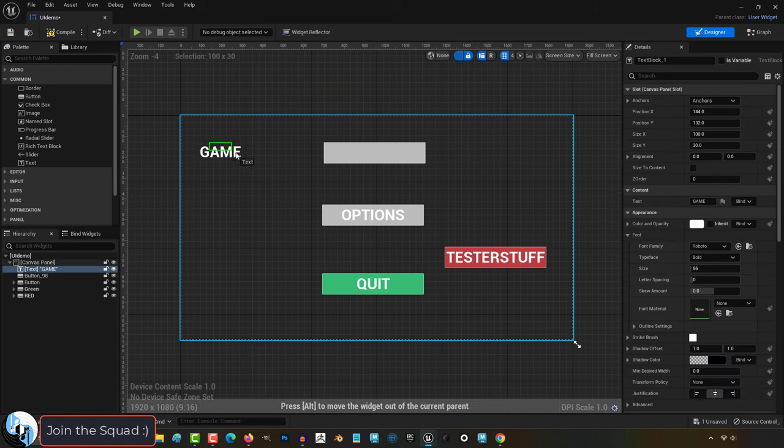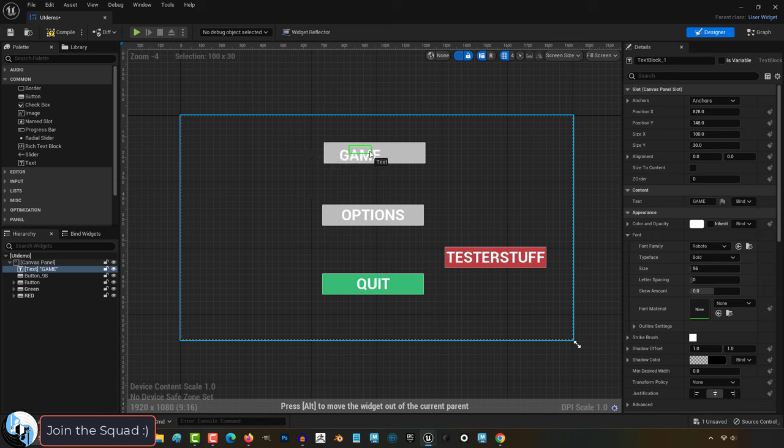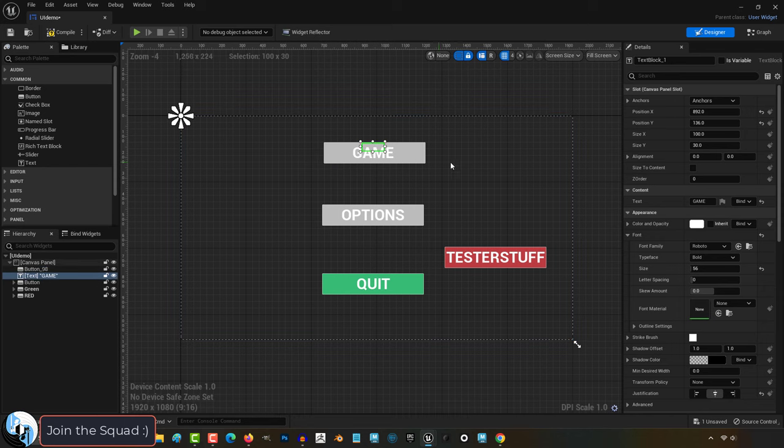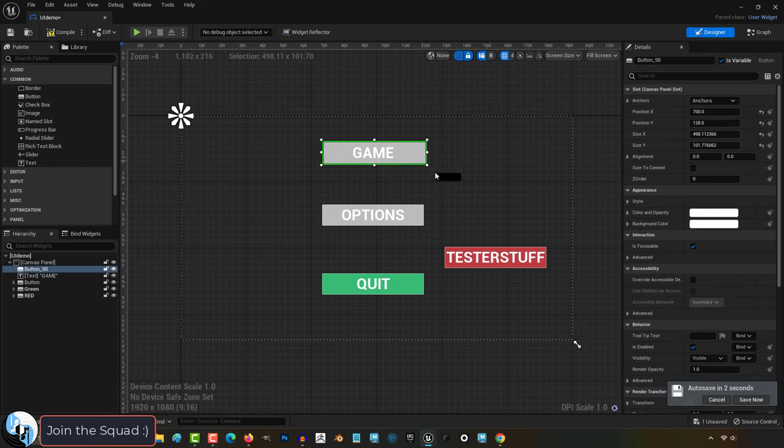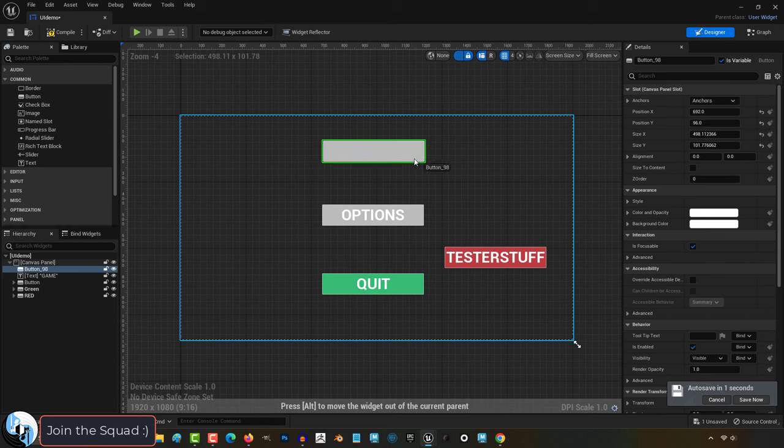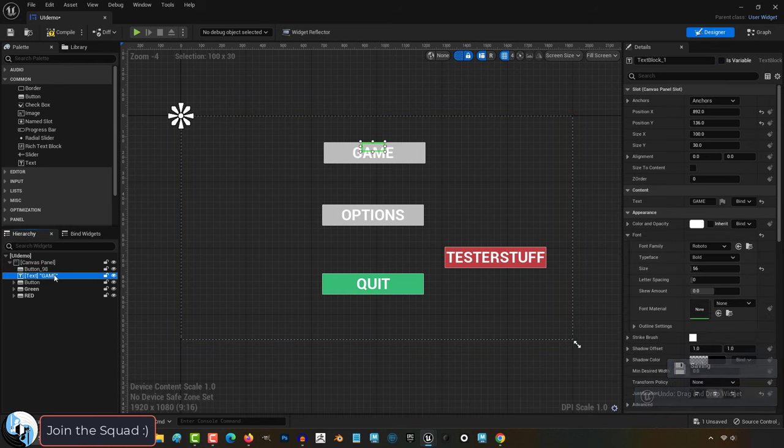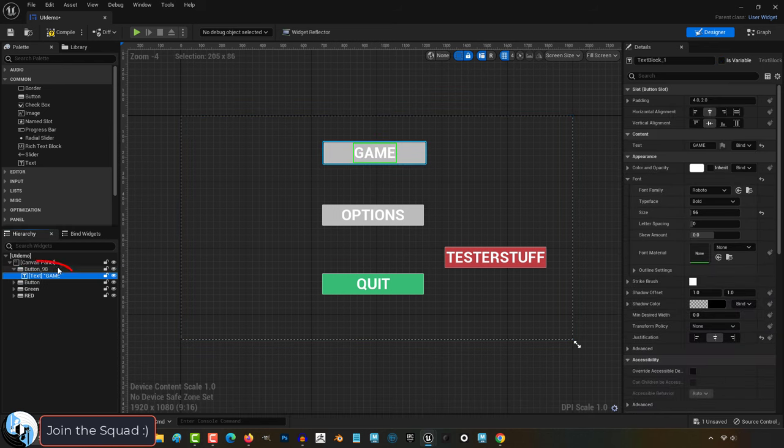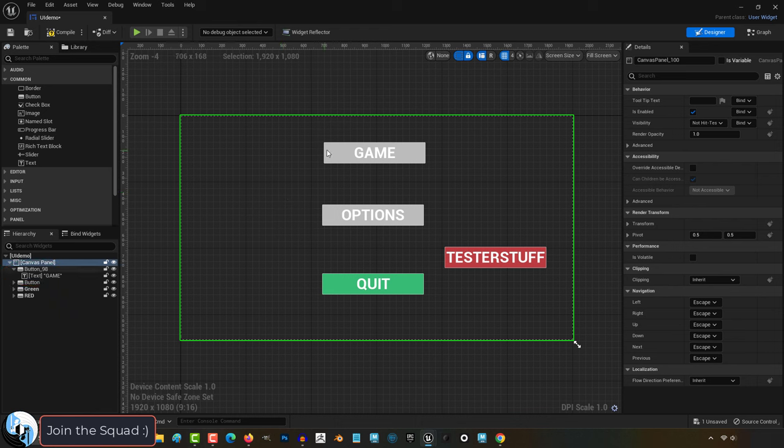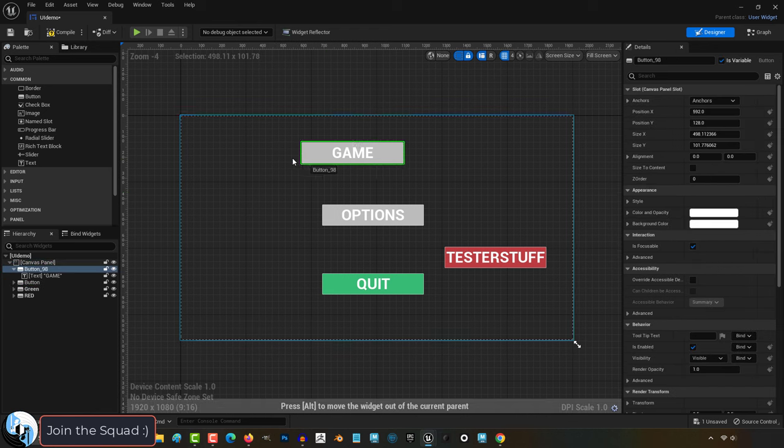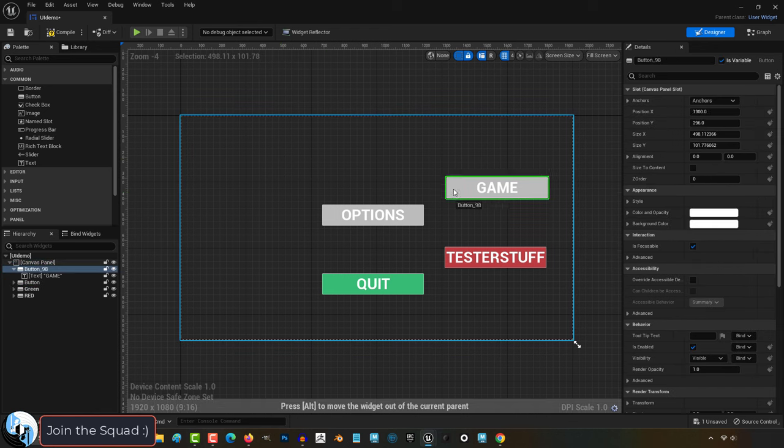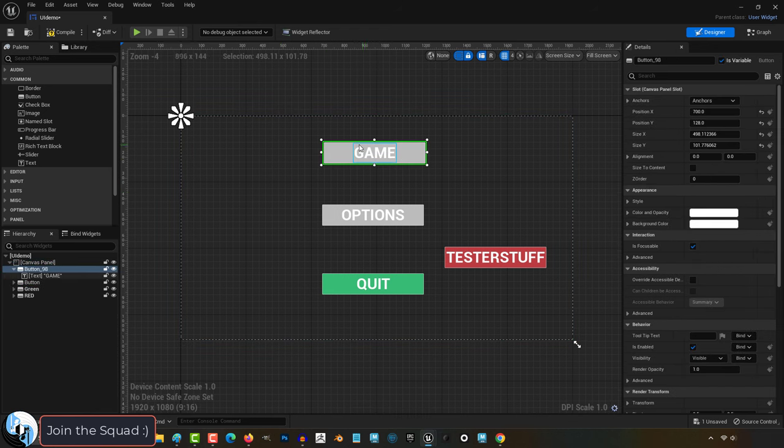For example, if I have a text with the word game and a button, I can place them on top of each other like this, but they're still two separate objects. But if I drag one onto the other in the hierarchy, I can parent the text to the button. And now when I move the button, the two will move together as one object.